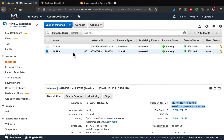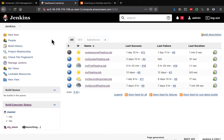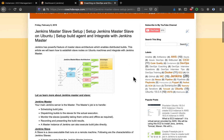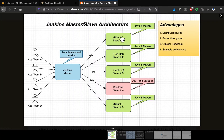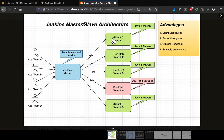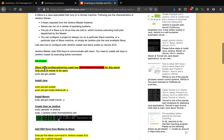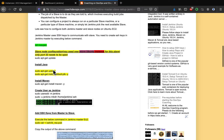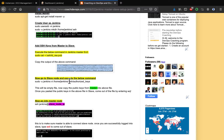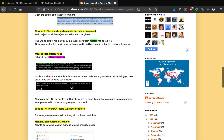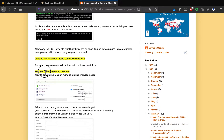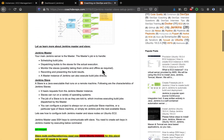Jenkins master is already up and running. What we're going to do is provision a new VM — in this case Ubuntu 18.04 — as a slave, install Java and Maven on it, and then securely establish SSH communication between master and slave. Once SSH communication is established, we'll register the slave with Jenkins master. It's a three-step process: create the Ubuntu instance, install Java and Maven, set up SSH keys and upload them to the slave machine, then register the slave node in the Jenkins UI.